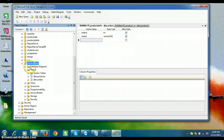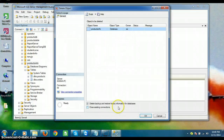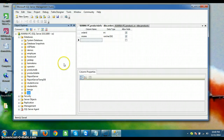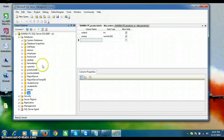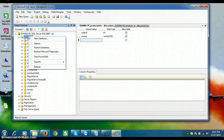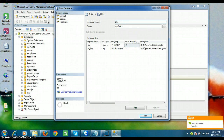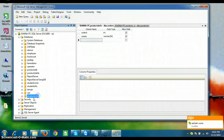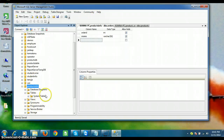Now I will delete this database. Right-click on the database, select Delete, and click OK. The database 'products info' has been successfully deleted. Now I'll recreate the database — right-click on Databases, select New Database, give the name 'products info', and click OK. The database is created but there are no tables available.